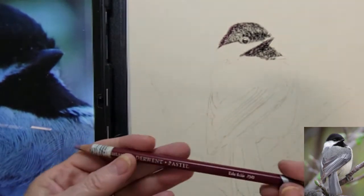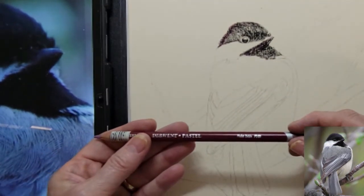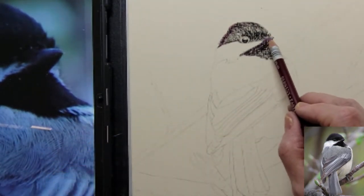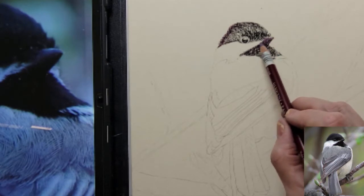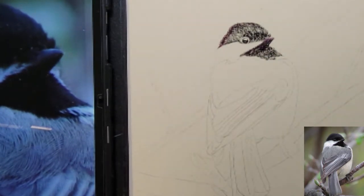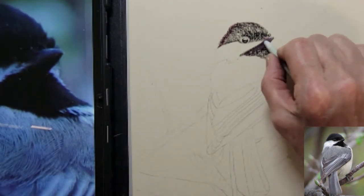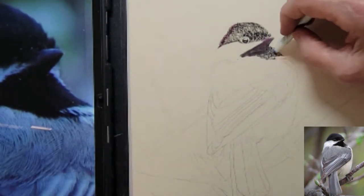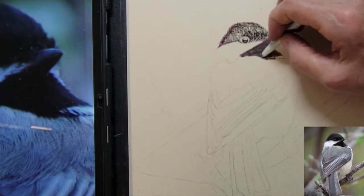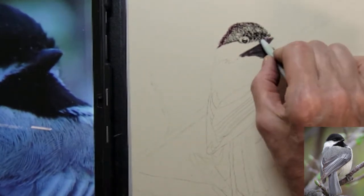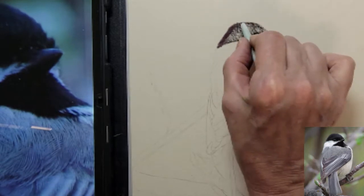This is my Derwent pastel violet oxide which I will use for the underside of the beak. I will use a paper stump to blend this area and blend the dark values into the grain of the paper.